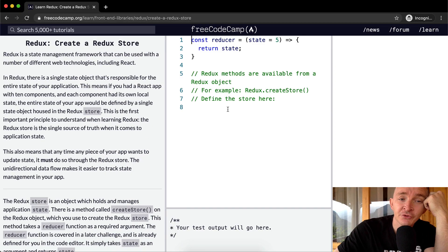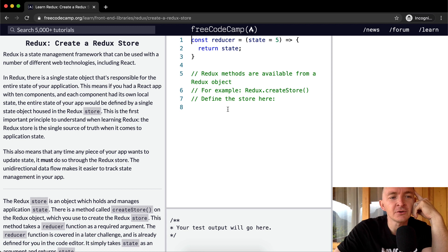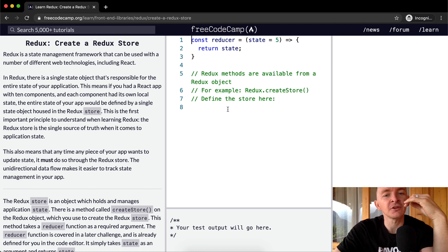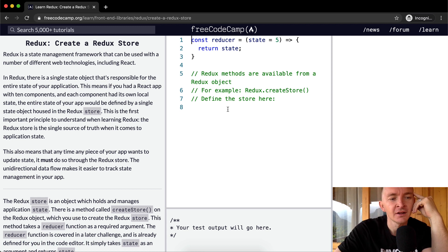Redux is a state management framework that can be used with a number of different web technologies, including React.